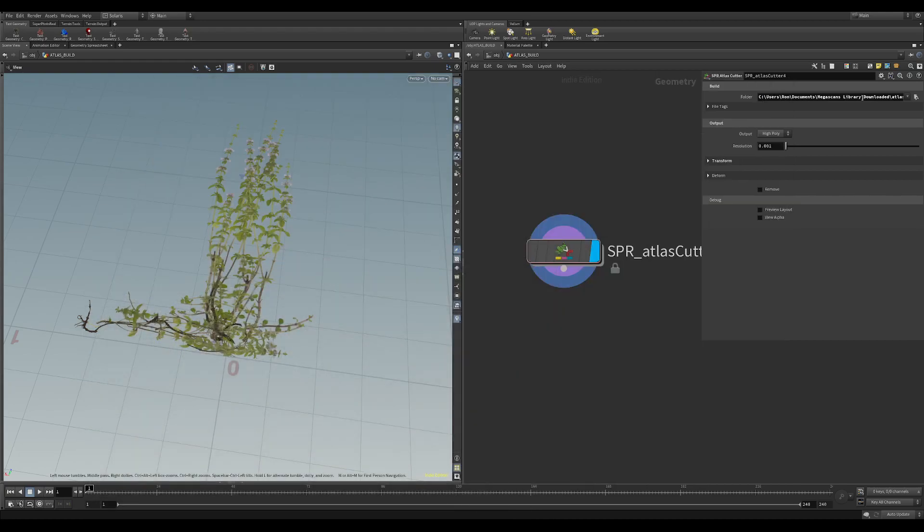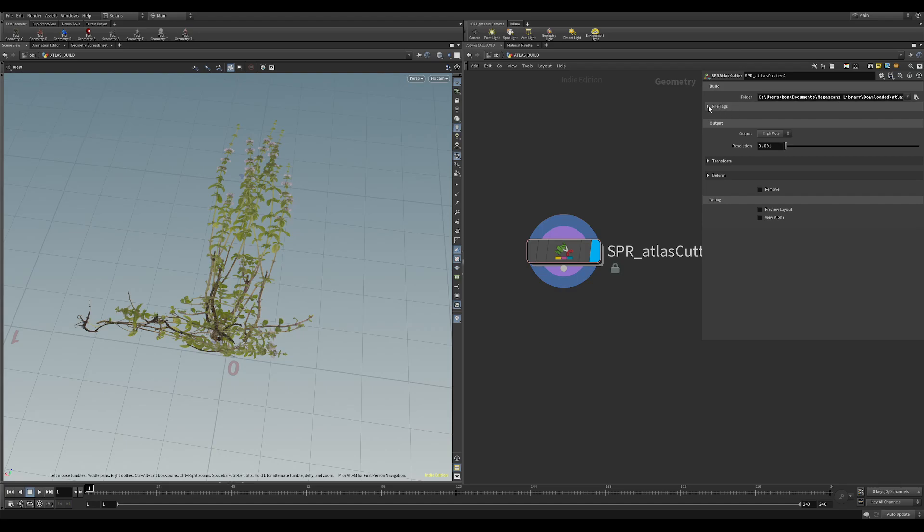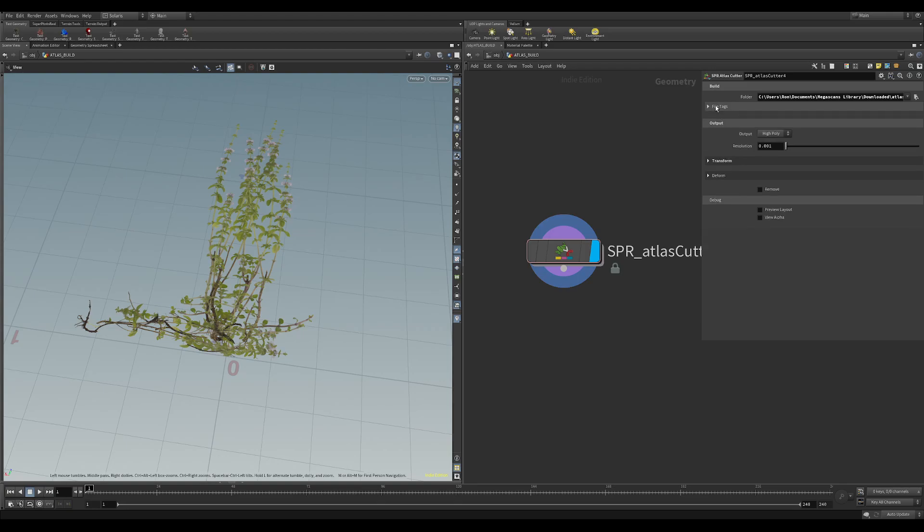So for the first input what you'll need to do is you'll go find that folder and it'll automatically pull in the alpha and the albedo based on these tags here. So these are the tags for Mega Scans but you might have slightly different ones depending on what else you're pulling in.